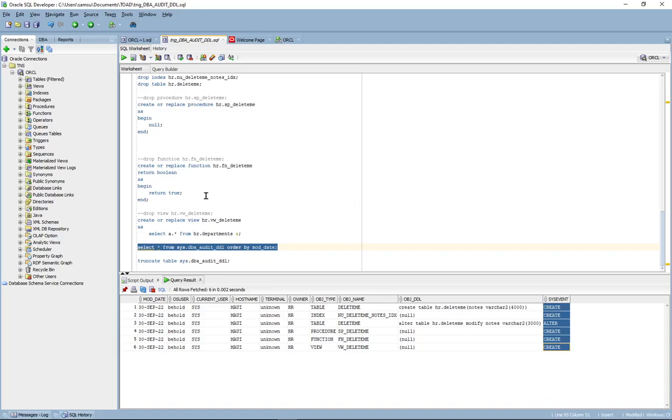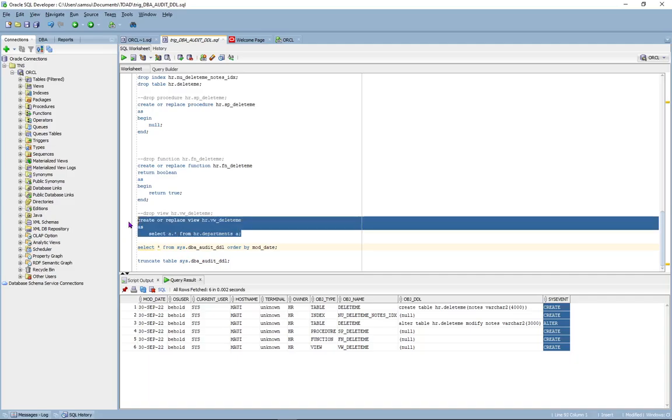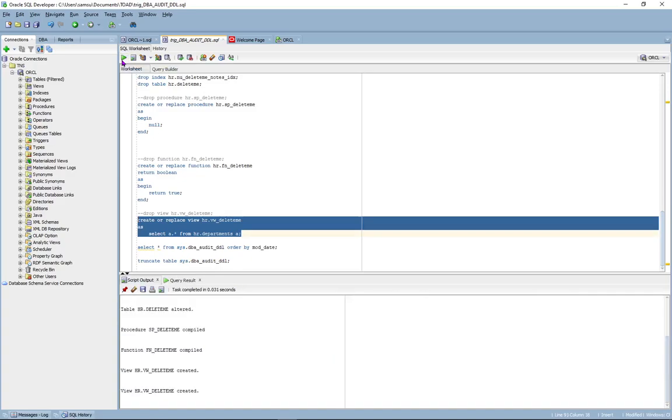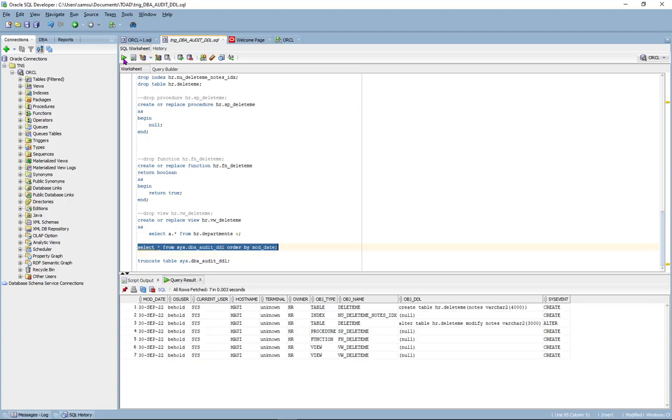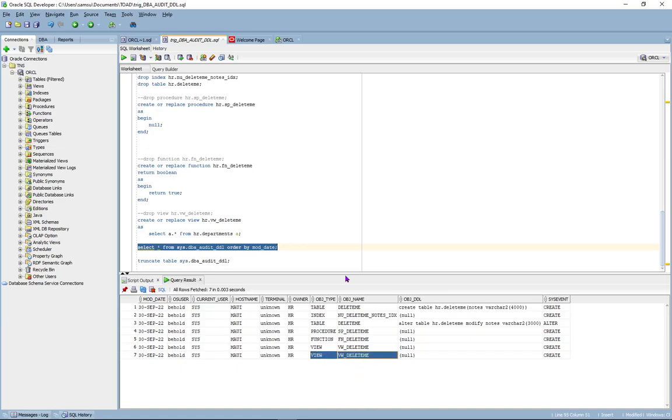Let's see what happens when we modify a view. So here you can see that it actually logged a create system event for the view vwdelete.me.